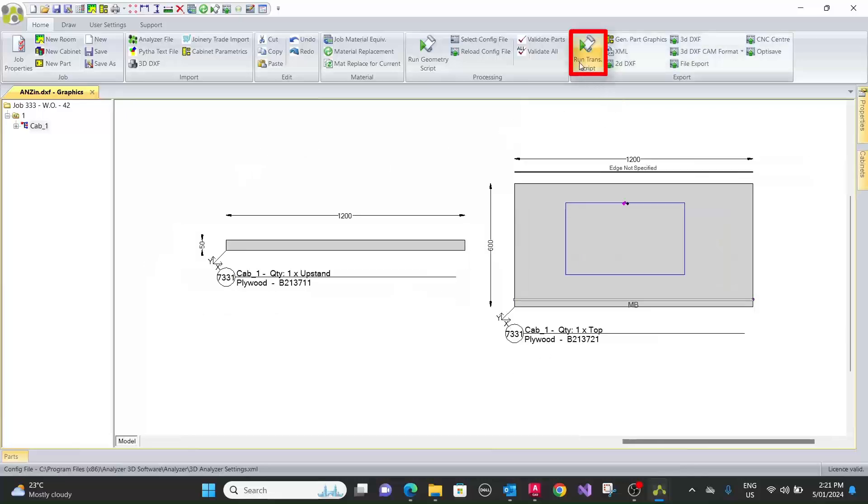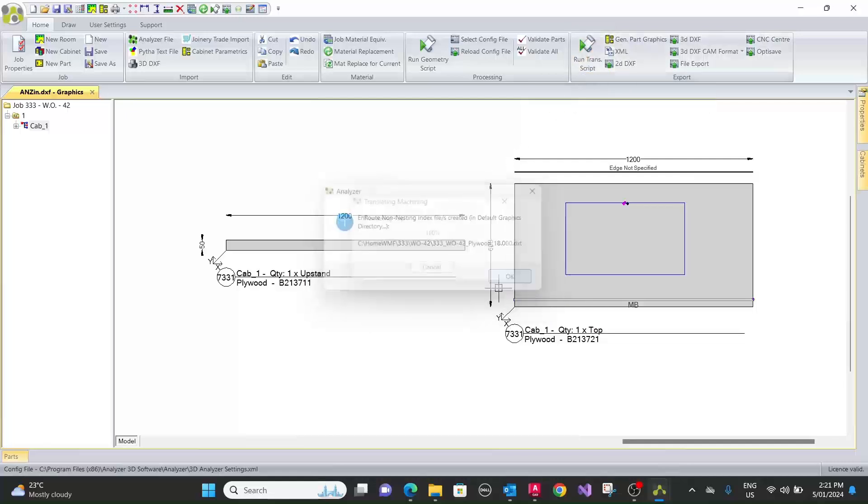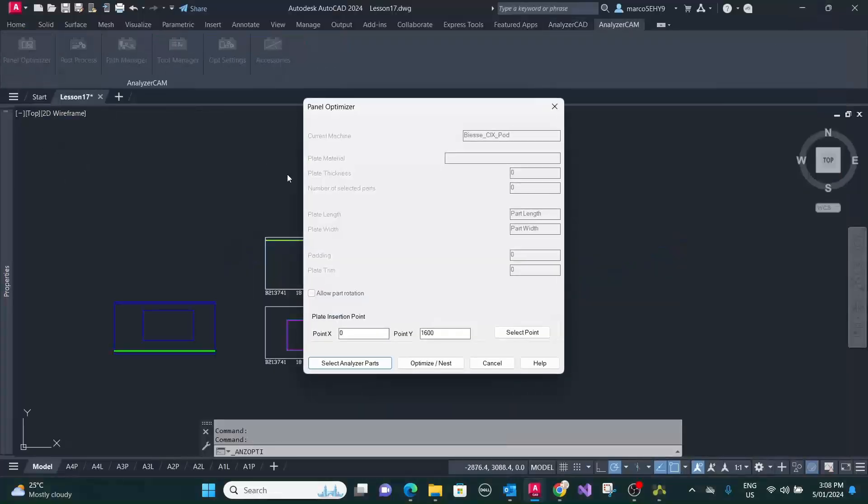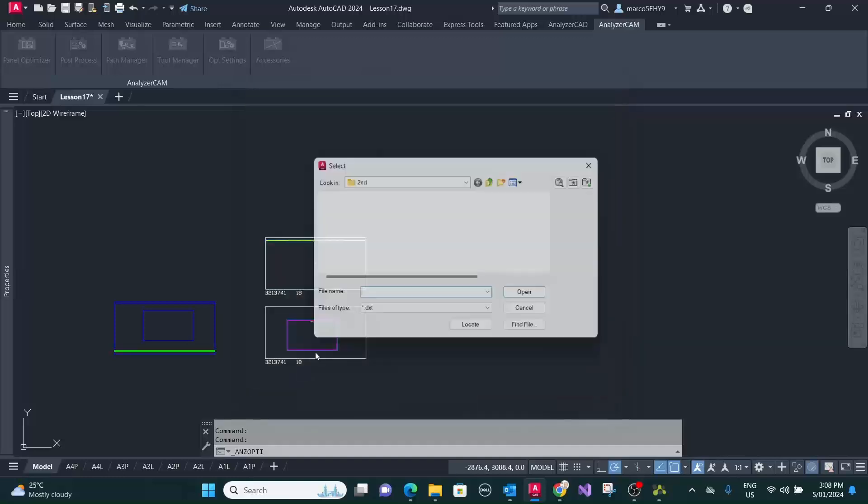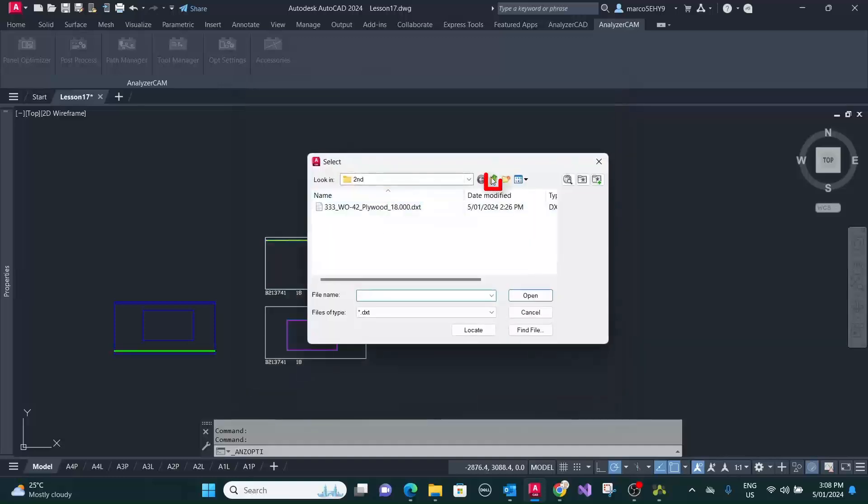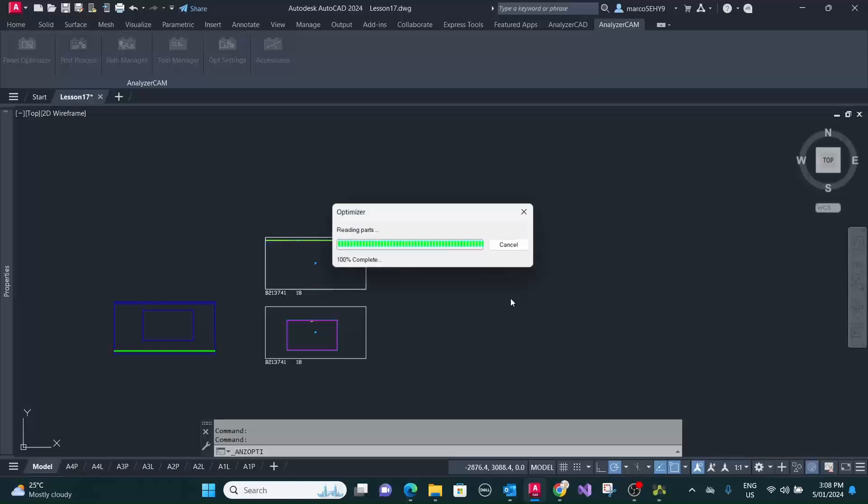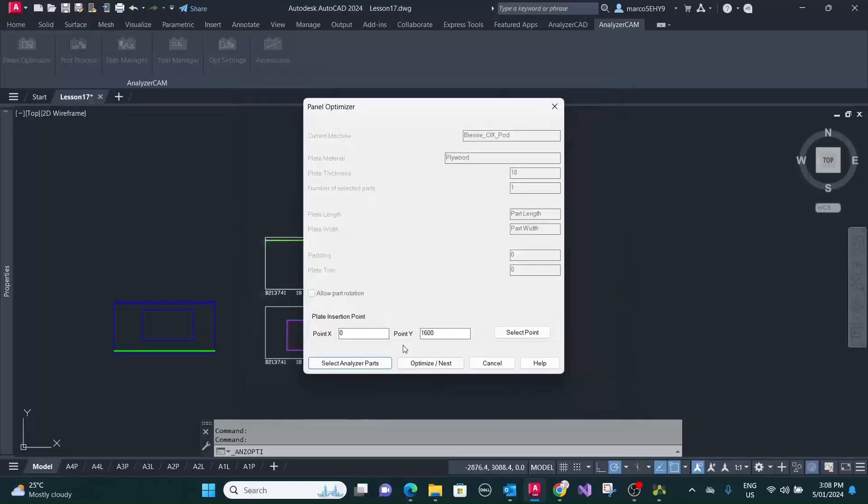Now we're going to export this to analyzer CAM. Selecting panel optimizer, select analyzer parts. Going down to our work order number 42. It's our first program here in the optimization.